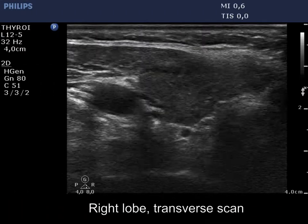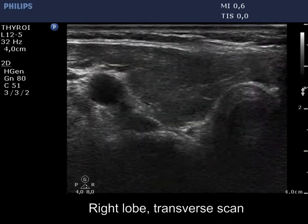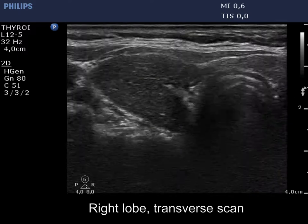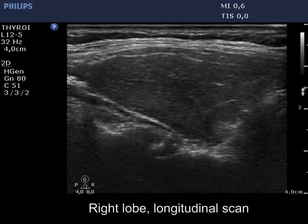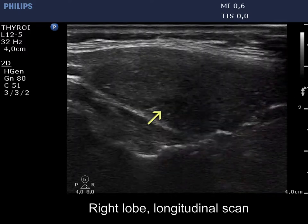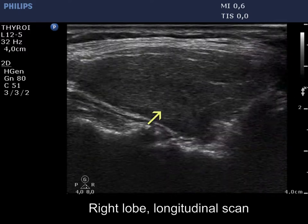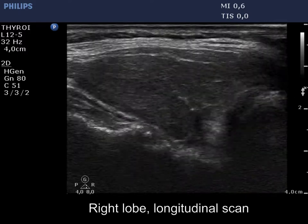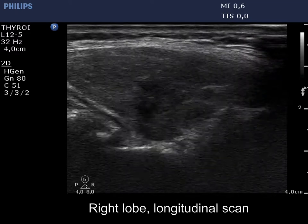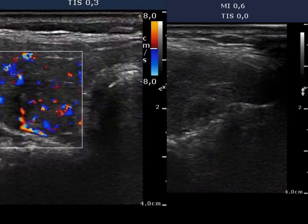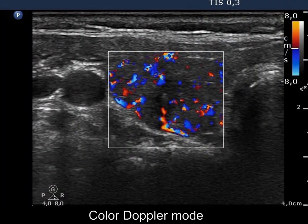The right lobe is hypoechoic and contains several small, discrete areas, including one showing non-parallel orientation. The vascularization is increased.